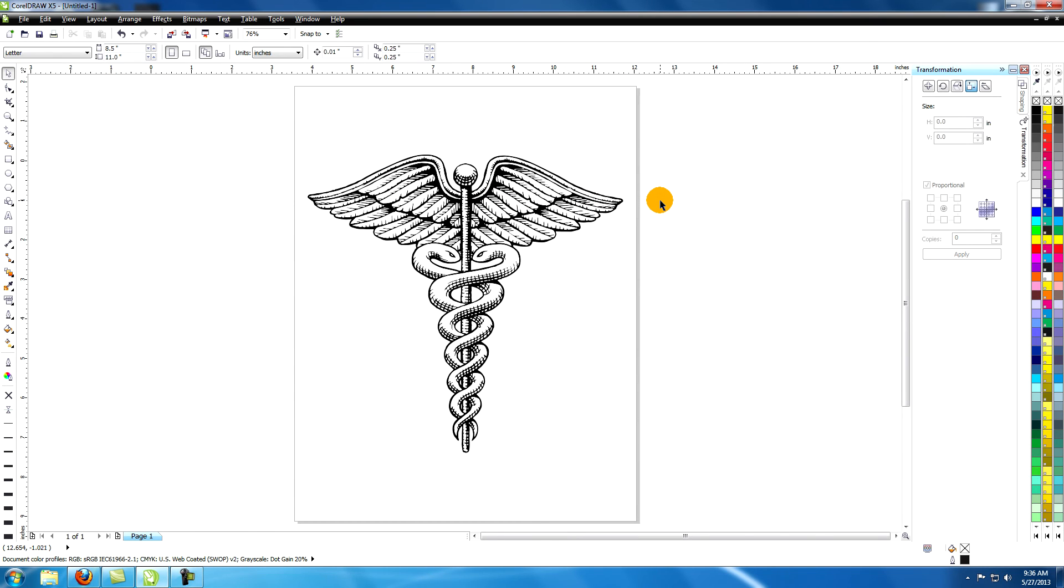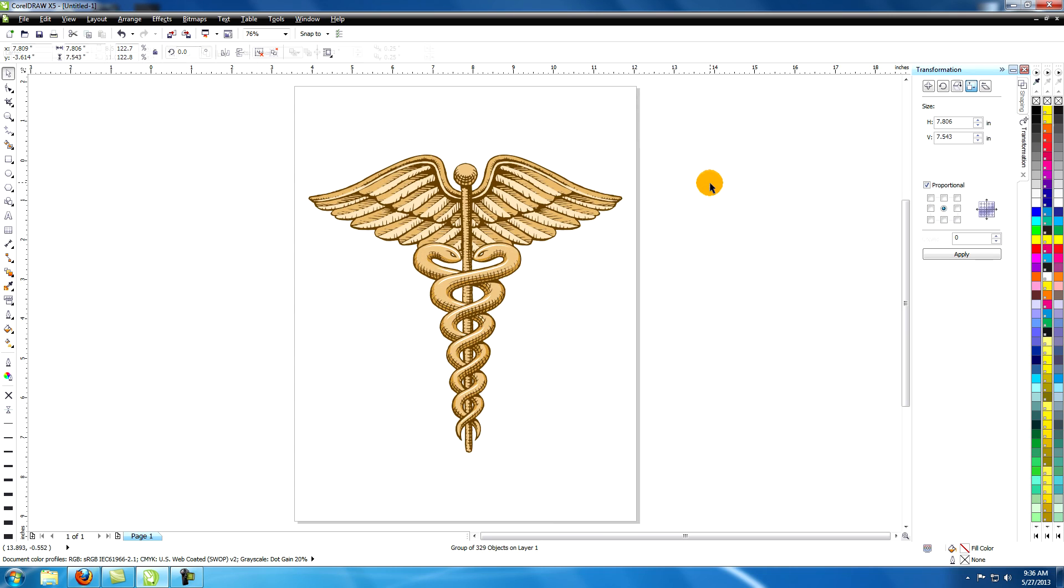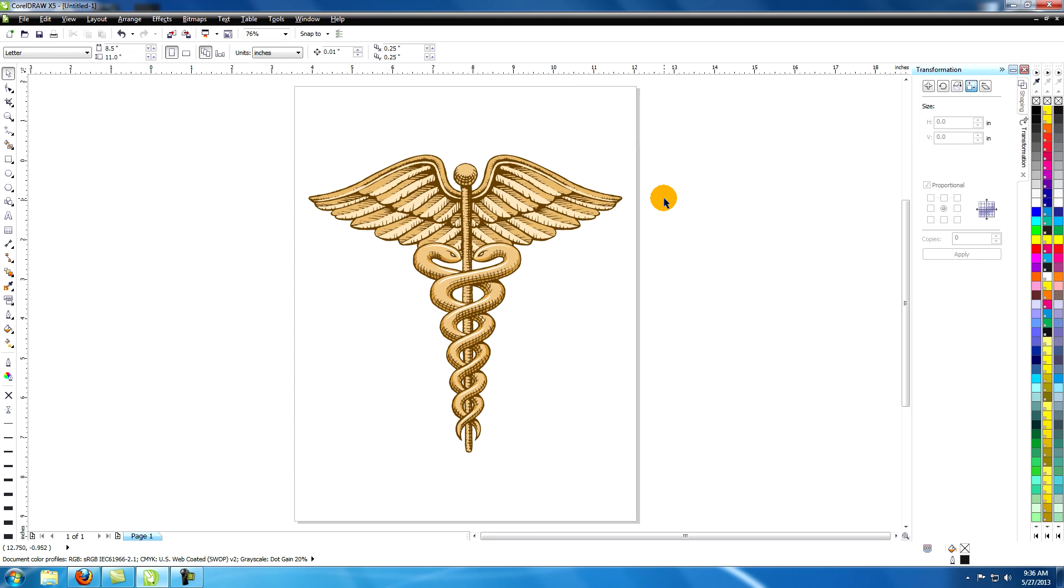The last step is to add color to your art. You may choose to leave your art as just black and white. This is what the illustration looks like after adding color. For tips on coloring your vector art, refer to the tutorial called coloring vector art in CorelDRAW. And thanks for watching.